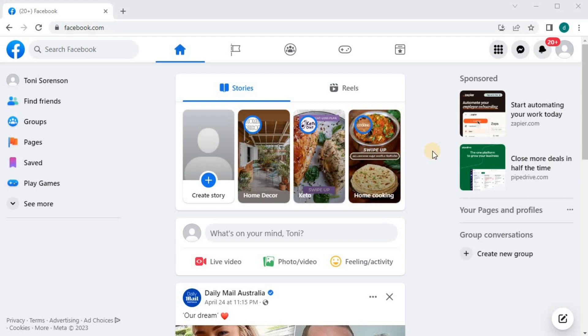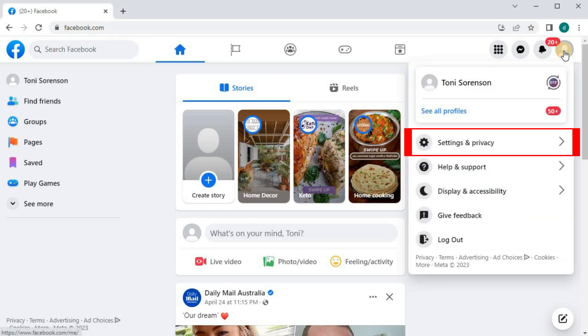In this video, I will show you how to find out when you created your Facebook account on a PC. Open up your Facebook account. Go to your profile picture in the upper right corner. Go down to where it says Settings and Privacy.